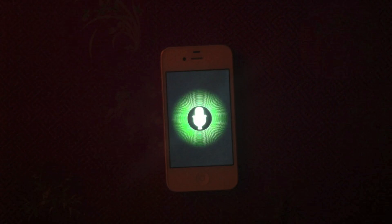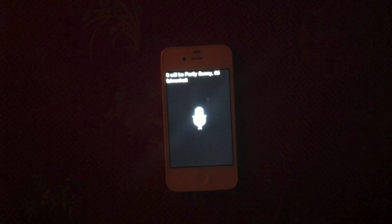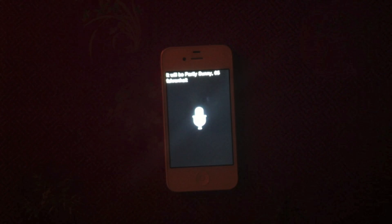What is the weather like tomorrow? It will be partly sunny, 65 Fahrenheit.